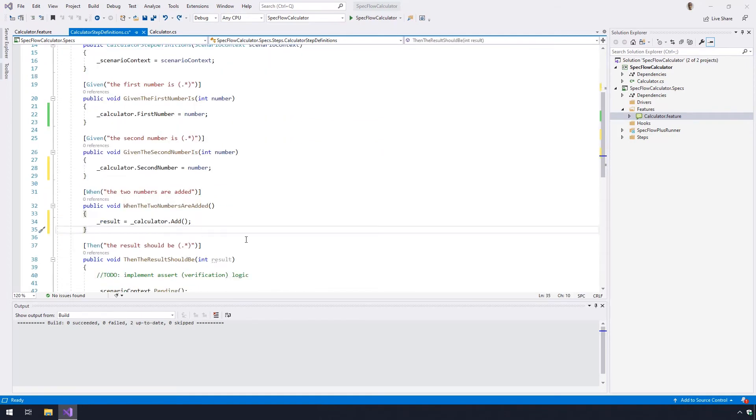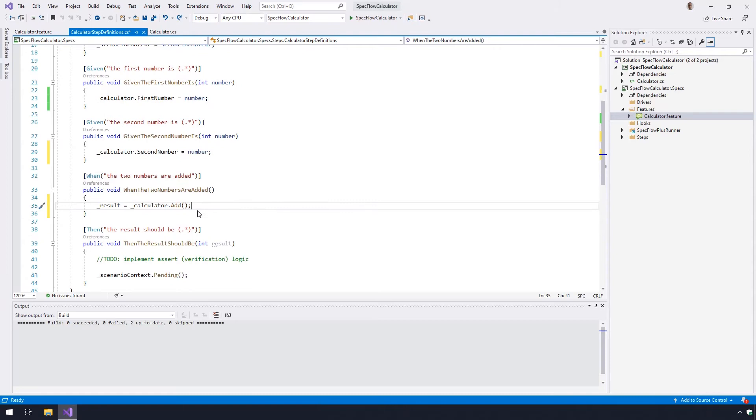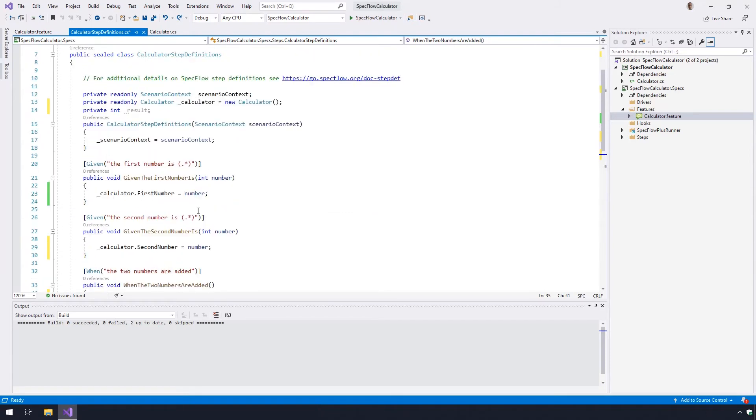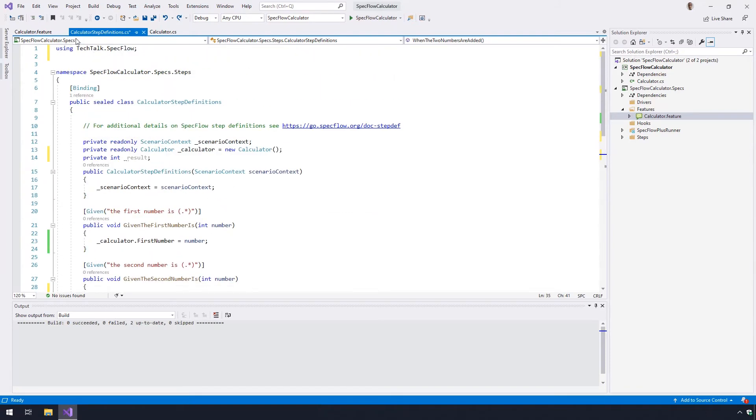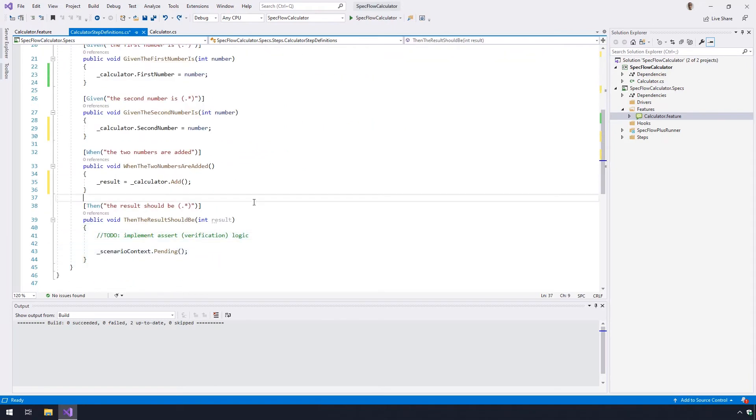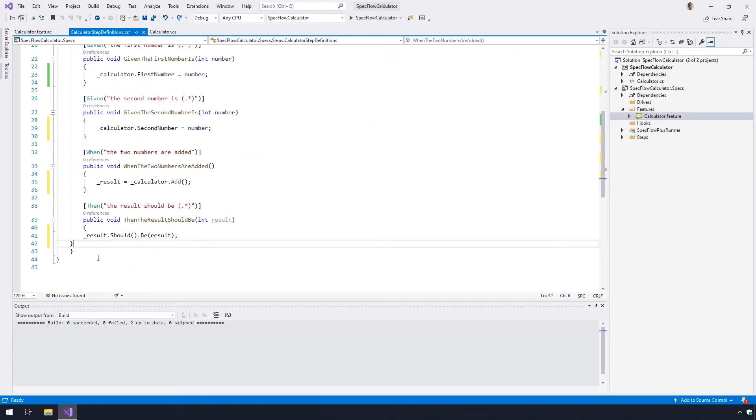To bind the last step, first you have to add a namespace using for lunar sessions. Do this by adding the code here, and then add the code provided to implement the last step, which is the then step.